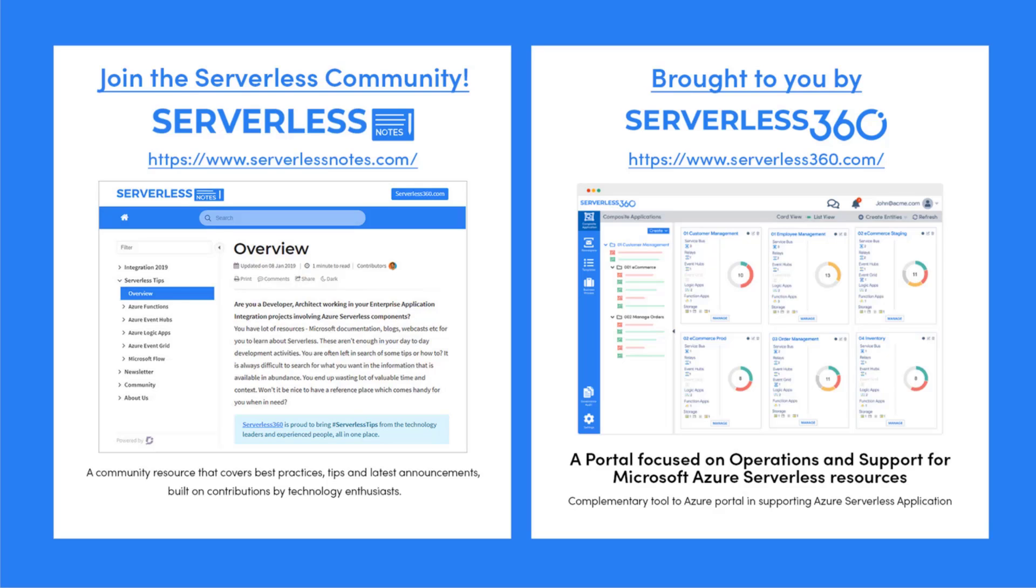Serverlessnotes.com is brought to you by Serverless360, a portal that is focused on operations and support for Microsoft Azure serverless resources. This is a complimentary tool to the Azure portal, and it helps organizations in supporting Azure serverless applications. You can find out more about Serverless360 at serverless360.com.